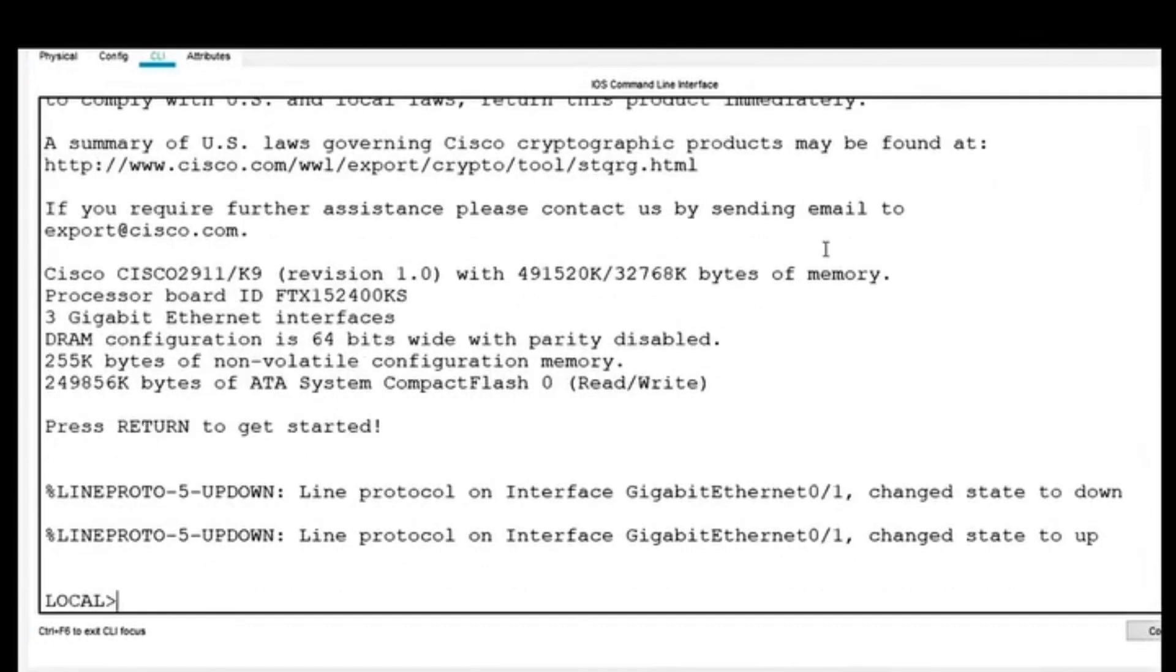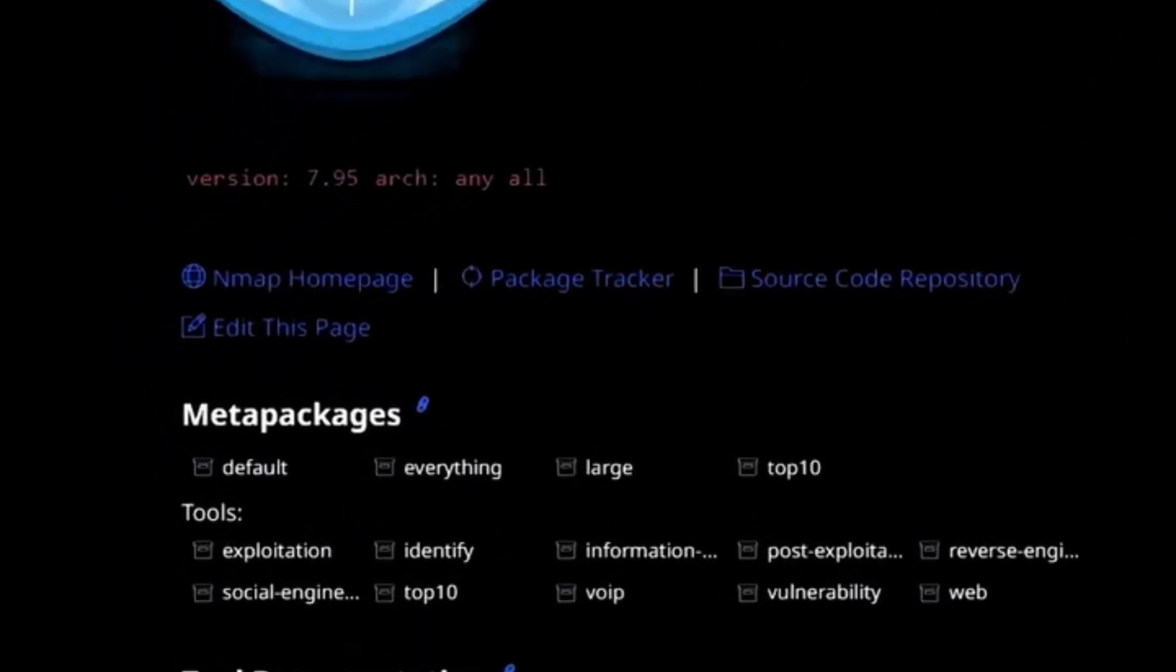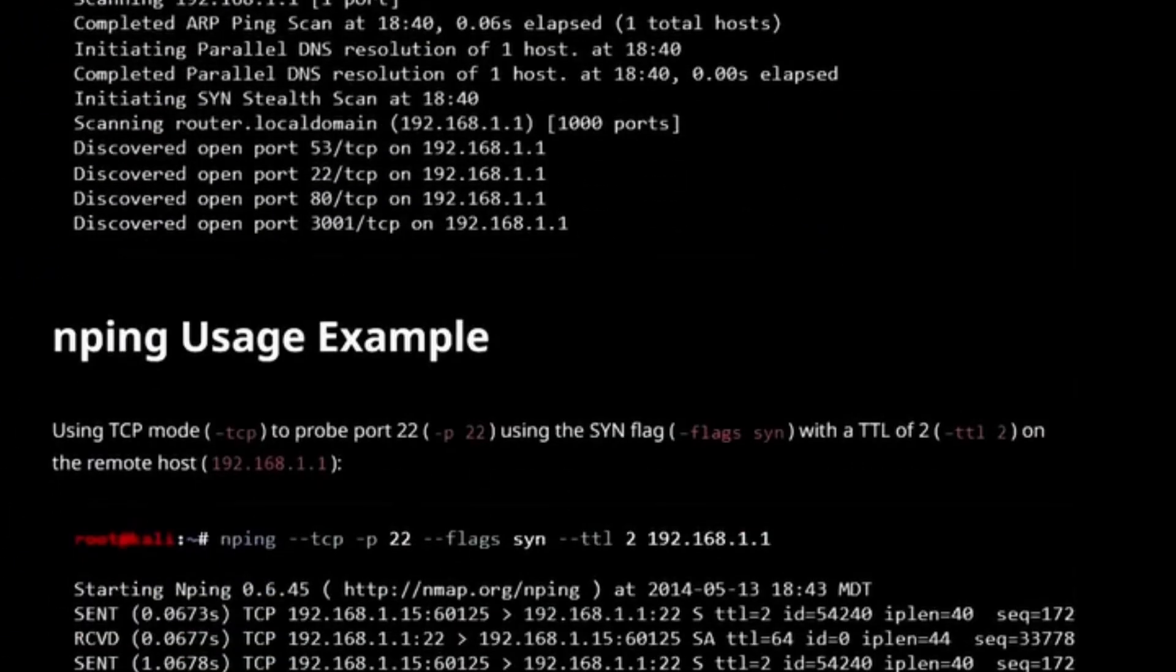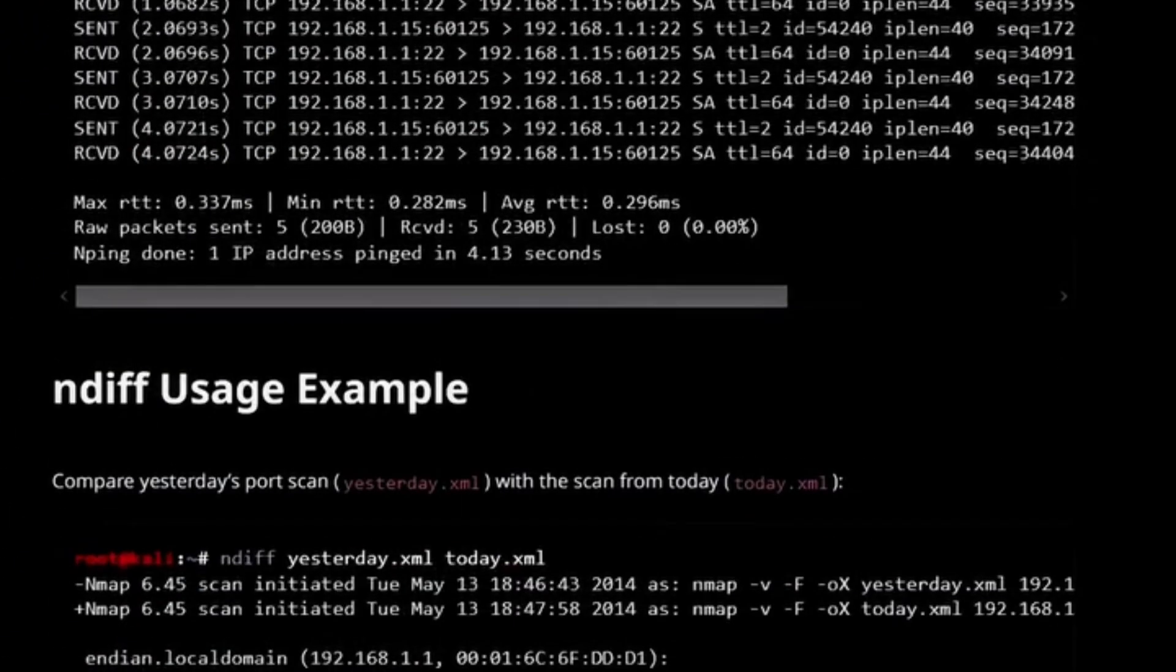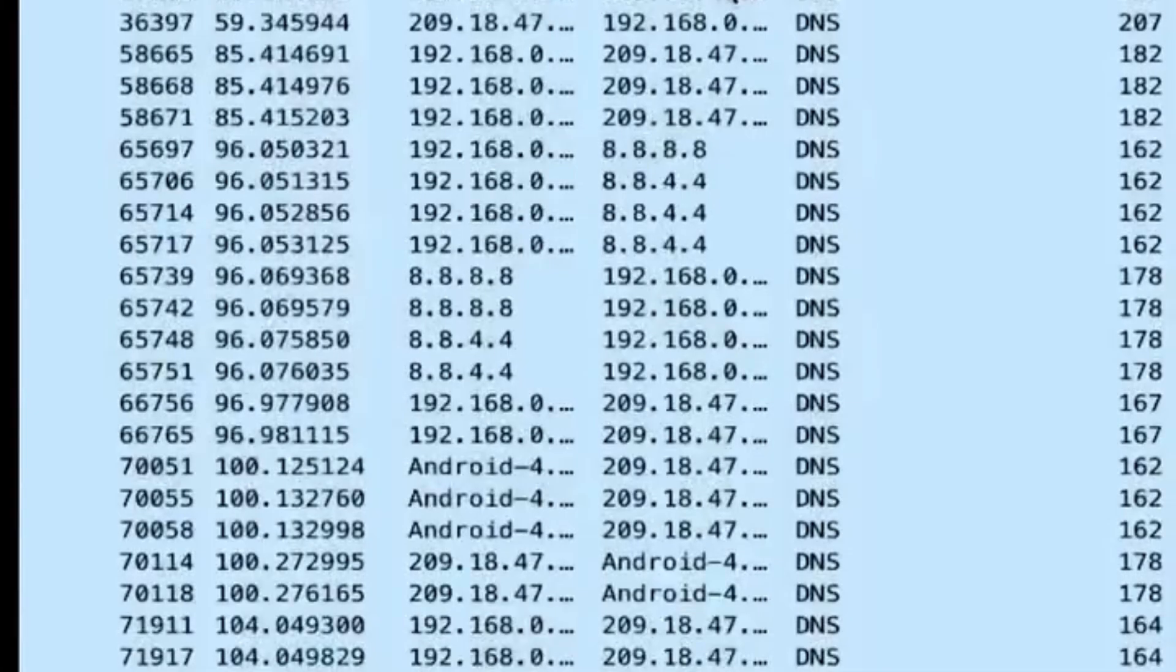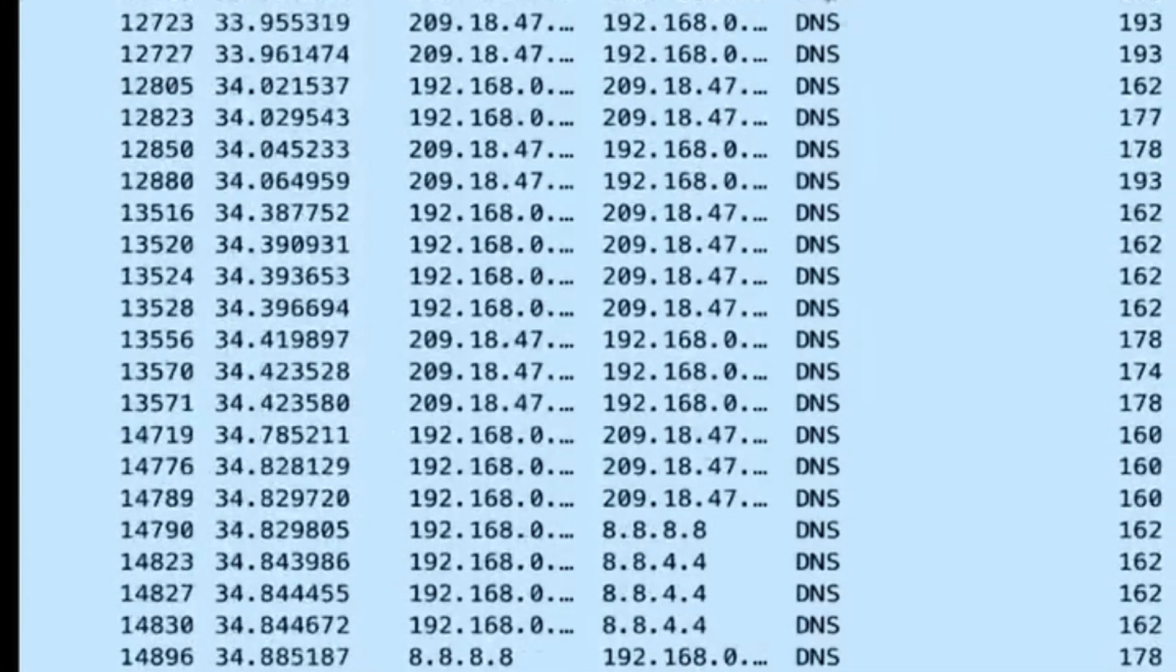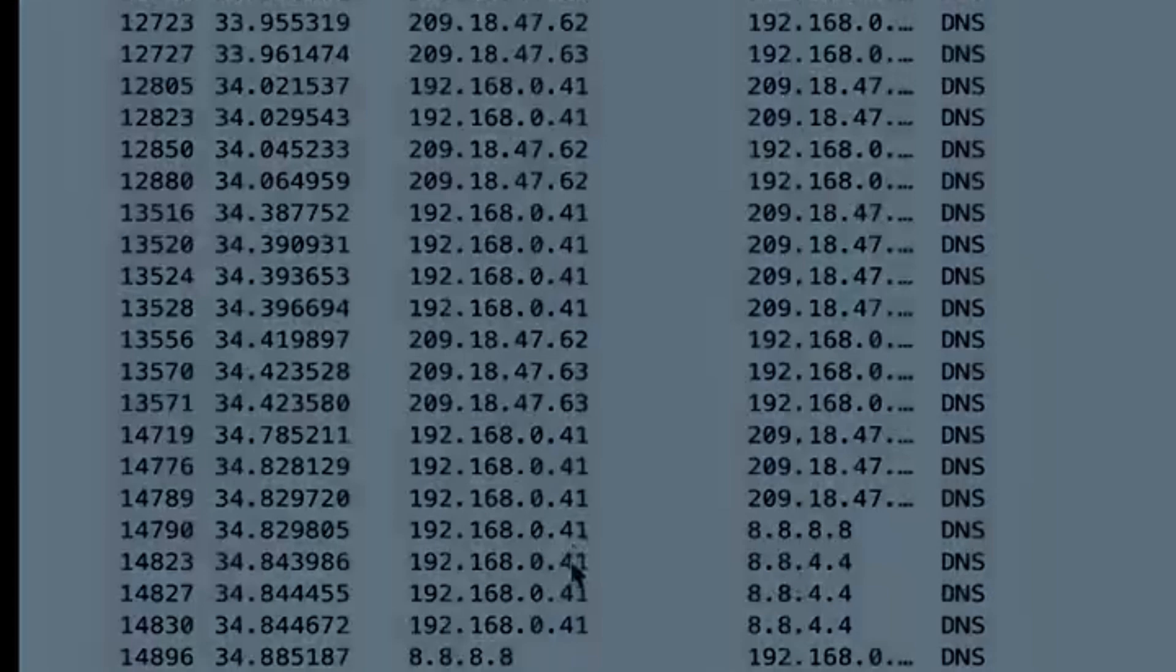To perform network-based ethical hacking tasks, various tools are used. Nmap, Network Mapper, is a powerful tool for discovering networks, scanning ports, and identifying services. Ethical hackers use it to locate open ports and determine which services are running on a target system. Wireshark is a packet analyzer that captures and inspects network data, allowing hackers to analyze traffic patterns and identify security issues, such as unencrypted sensitive data.